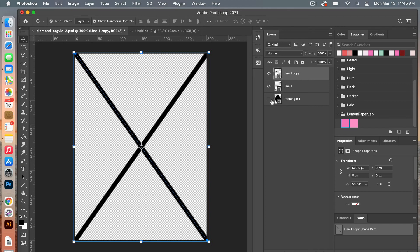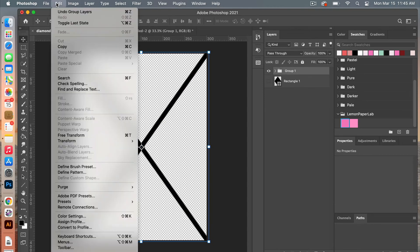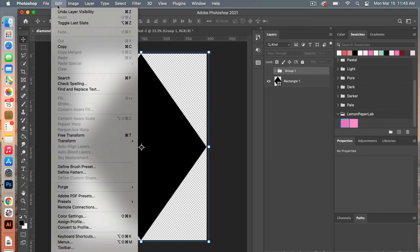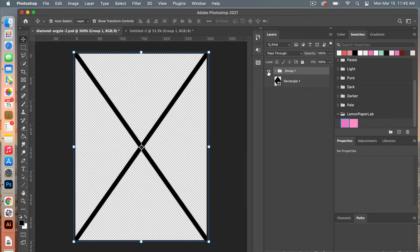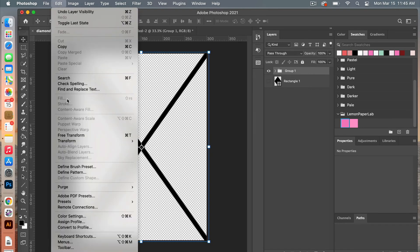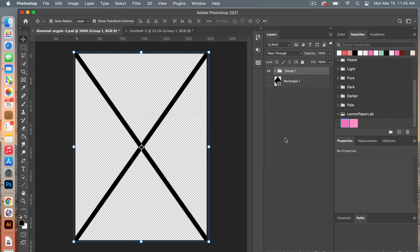So now we have our two new patterns to create. Let's go ahead and group these two layers — Command G for Mac users. Then we'll go to Edit > Define Pattern for the diamond shape first, give it a name, clicking OK. Then turn that layer off, bring the cross group up, go to Edit > Define Pattern, and click OK.